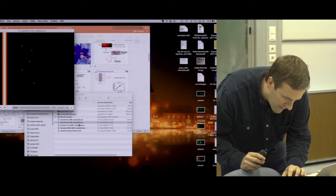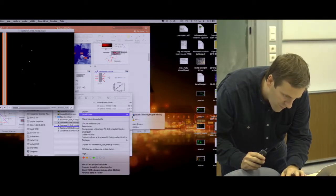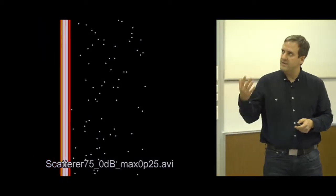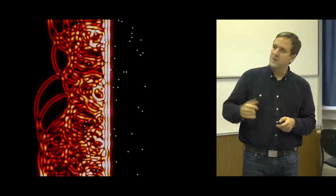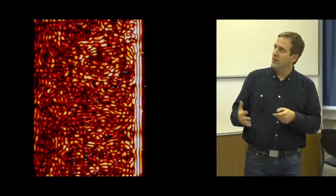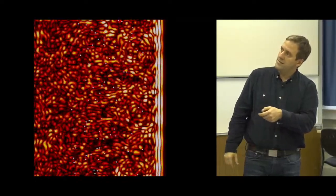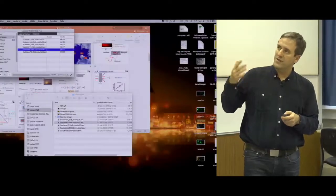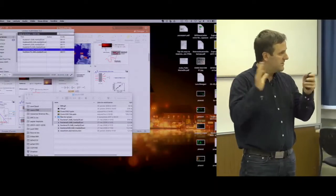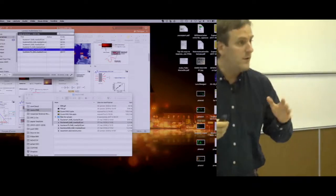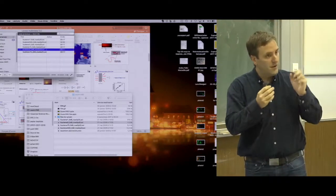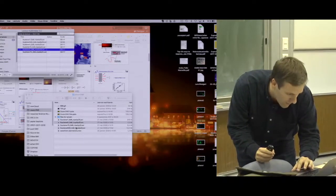Adding more scatterers, we enter a regime where scattering becomes quite complicated. All the waves rebound, and I start to have very complicated spatial and temporal interference patterns. This is not a monochromatic view — the monochromatic view is a steady-state spatial pattern — but this illustrates the very complicated effect of the medium on the pulse.